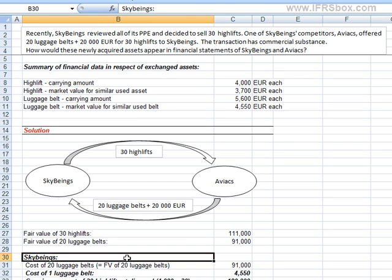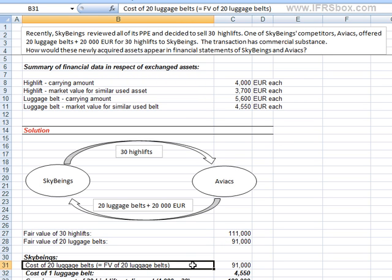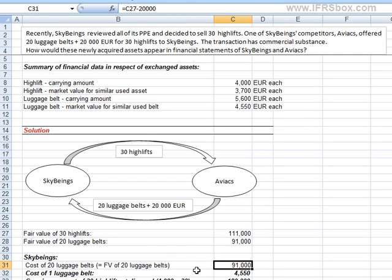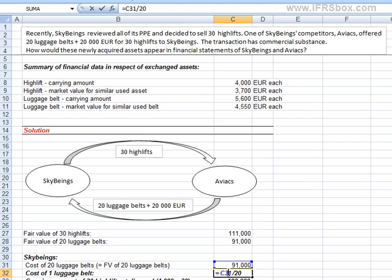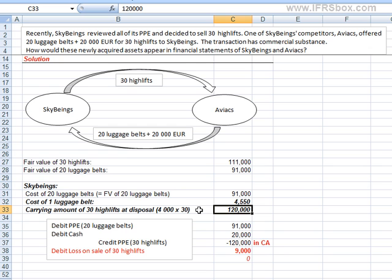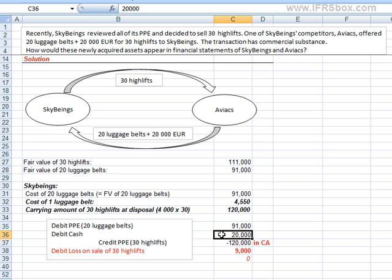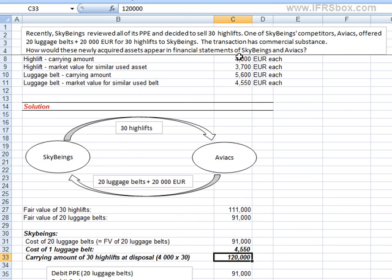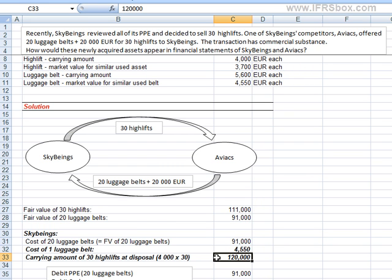SkyBeings would recognize 20 luggage belts at their fair value, i.e. at €91,000. Thus, the cost of one luggage belt would be €91,000 divided by 20, which is €4,550. As SkyBeings also received a cash payment of €20,000, that is recognized as well. Then, SkyBeings has to de-recognize the carrying amount of 30 highlifts at sale. The carrying amount of one highlift is €4,000, so the carrying amount of 30 highlifts would be €120,000.